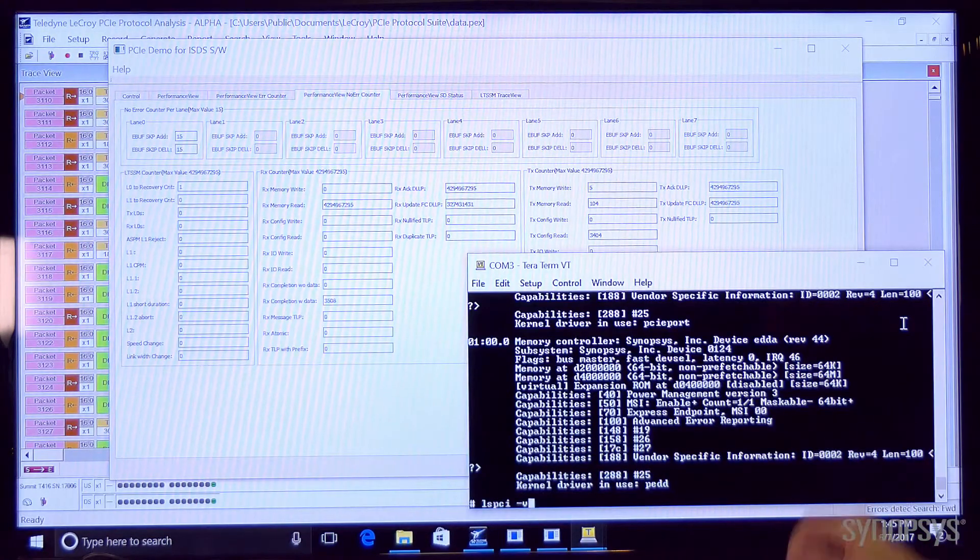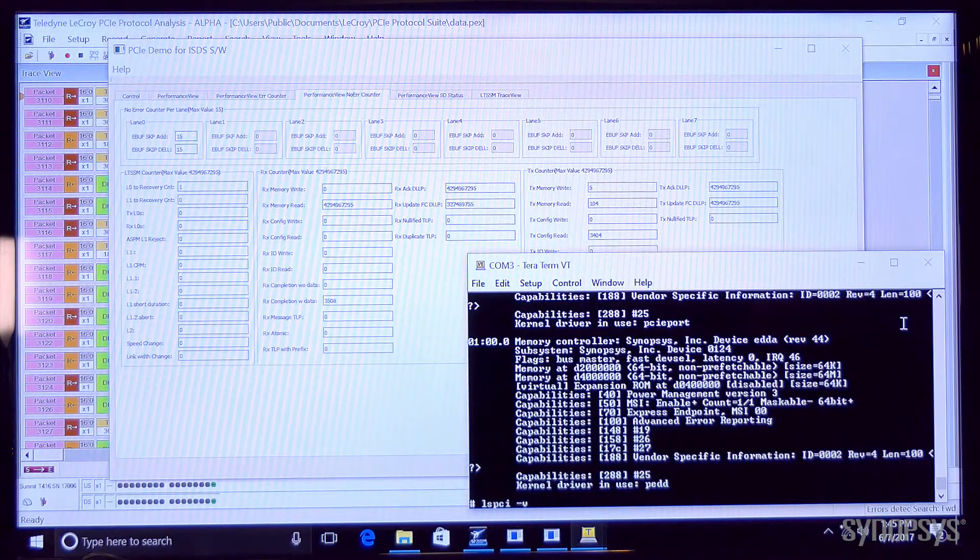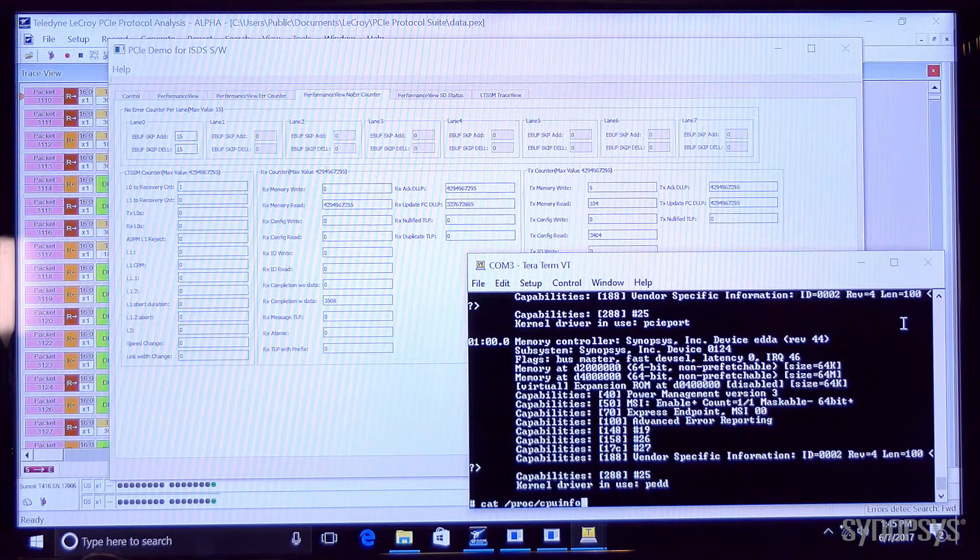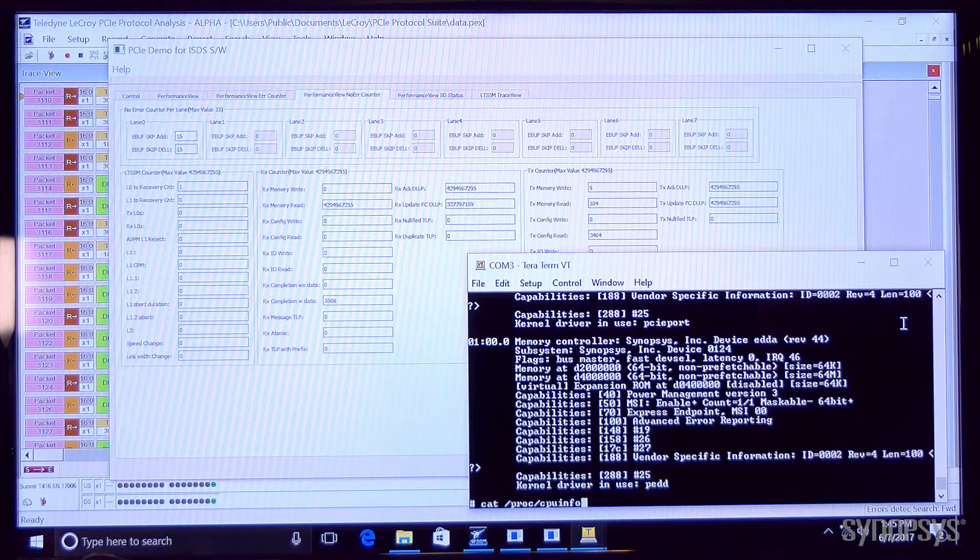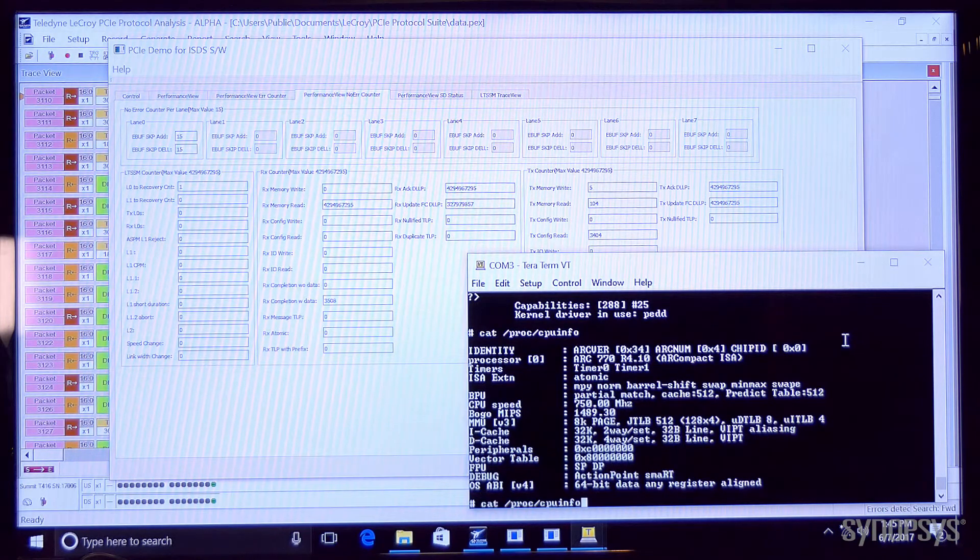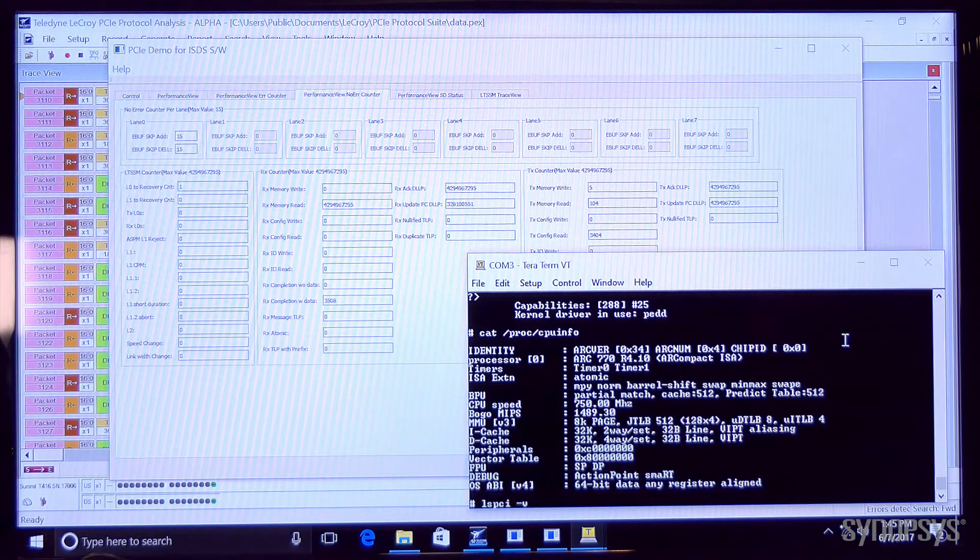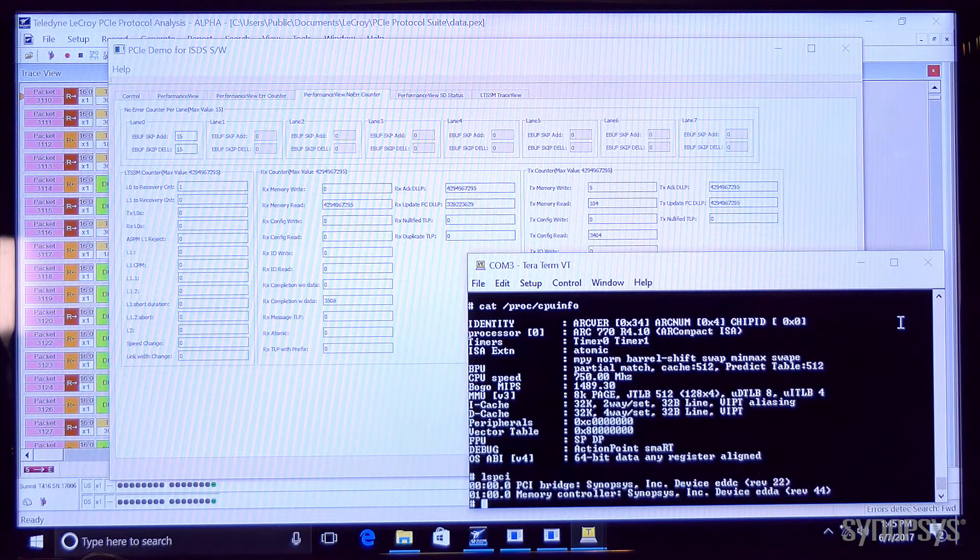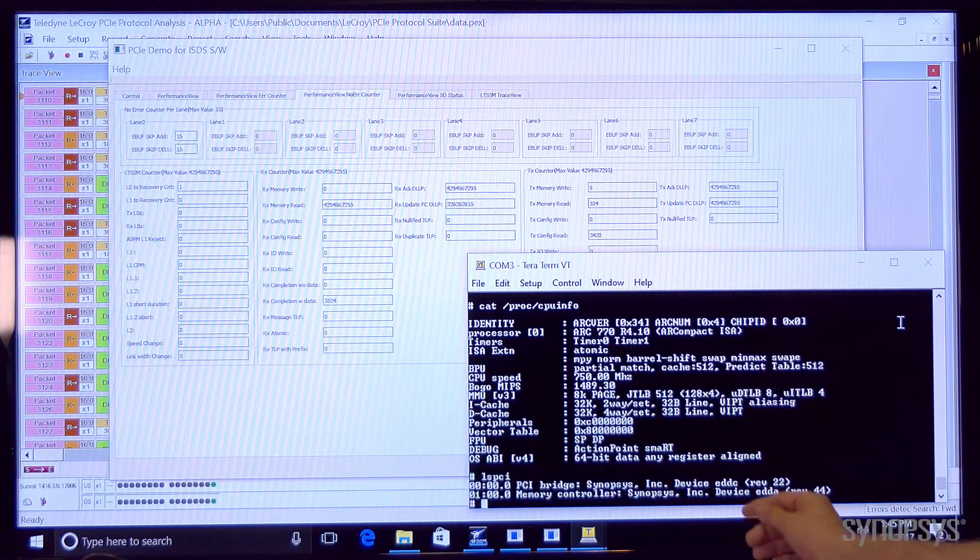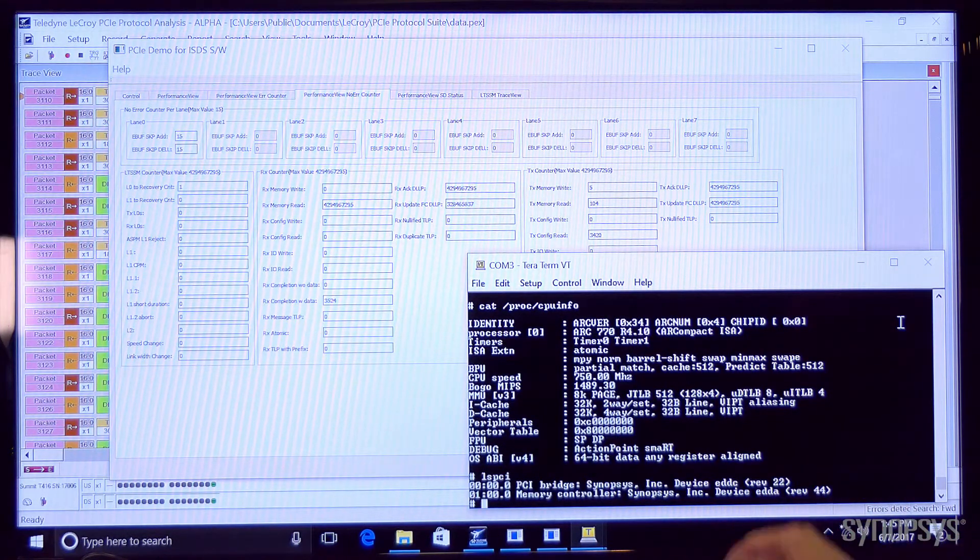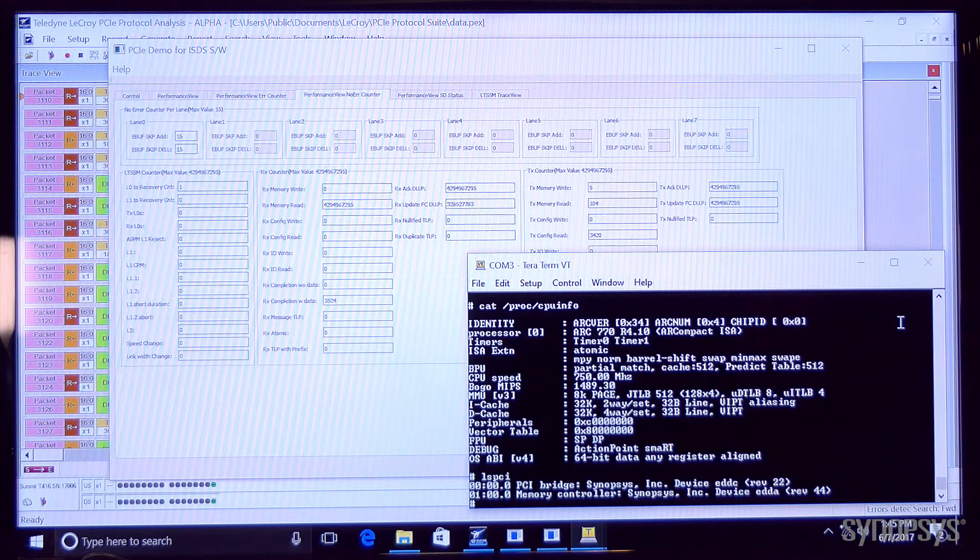So we're running here a terminal with the Linux which is on the root port IP. It's a fully operational Linux system and we can look at what's on the PCI bus. We can see the Synopsys root port and endpoint devices.